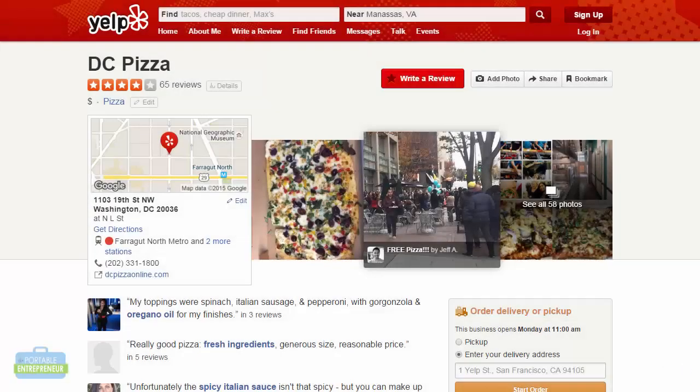The contact page for a local business is actually very important, and including the right information can really give the local business a boost, both in organic rankings and in the Google Local Pack. So there's certain information that I absolutely want to include on my contact page.